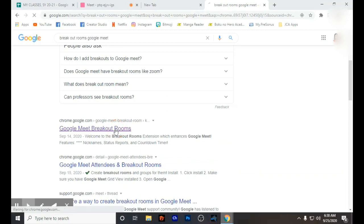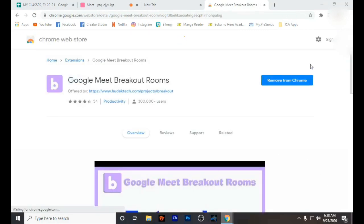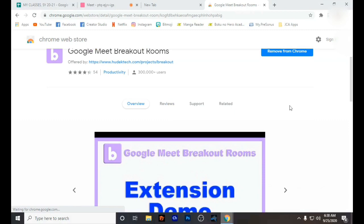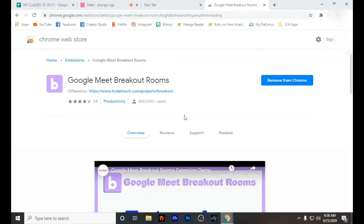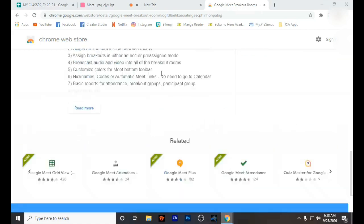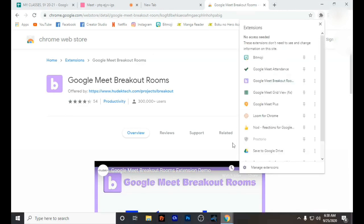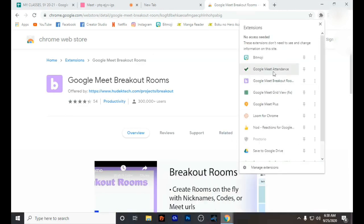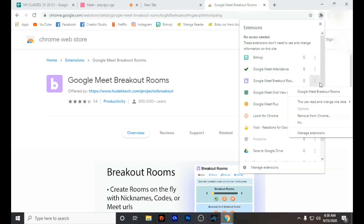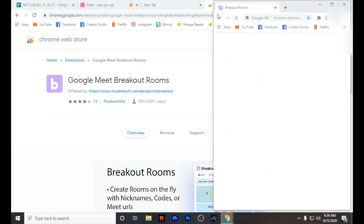Here is the Google Meet Breakout Rooms extension — this is what you should see. I have already added the extension to my Chrome, so all of the information is there. When you have added the Google Meet Breakout Room, you will see it here, and when you click it, this is what you will see.